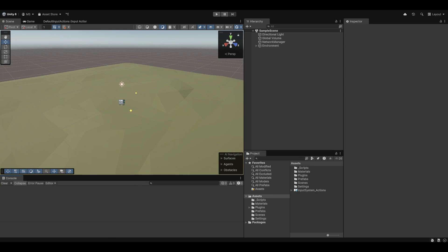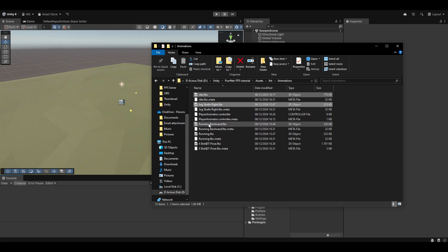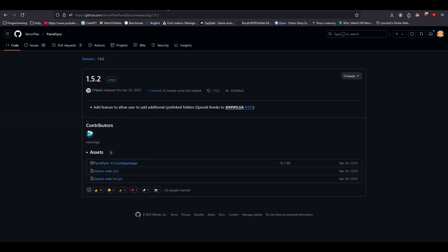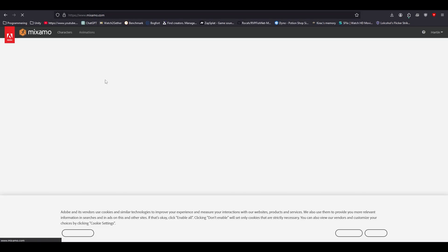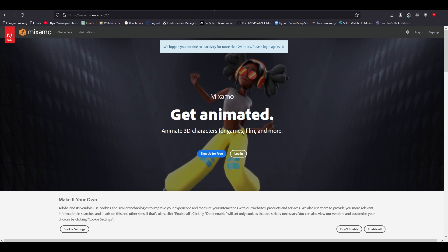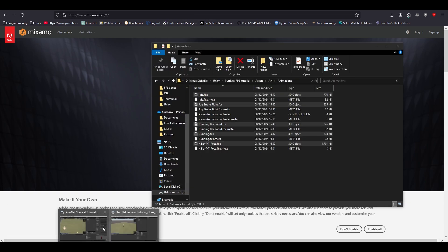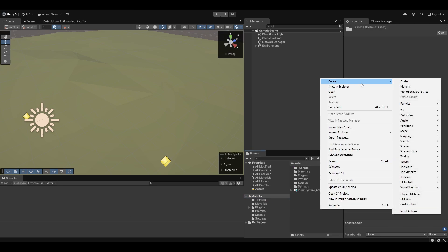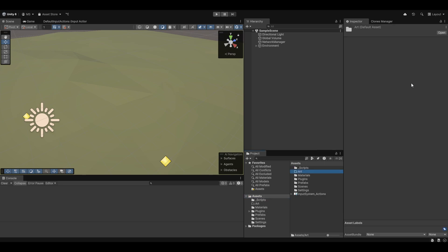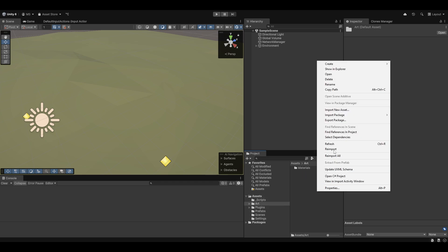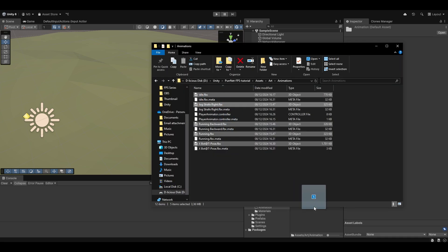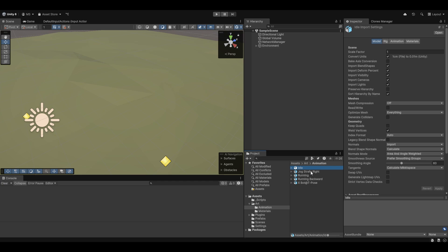First things first, I already used the same character in the FPS series and I'm going to be using the same animations. You find them by heading to Mixamo — mixamo.com — where you can log in and download a whole bunch of animations completely for free. I'm going to drag and drop them into the project, make an Art folder, drag the materials in there, then make an Animation folder and drag the animations in. I have an idle, a jog straight right, a running, and running backwards.